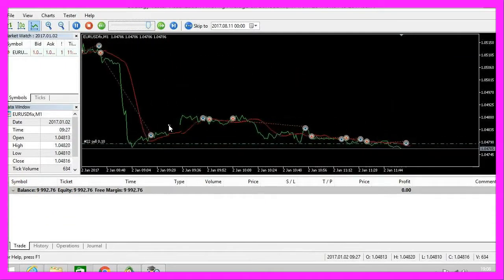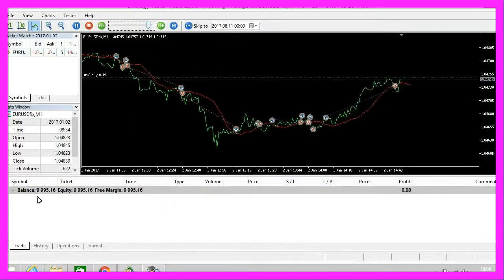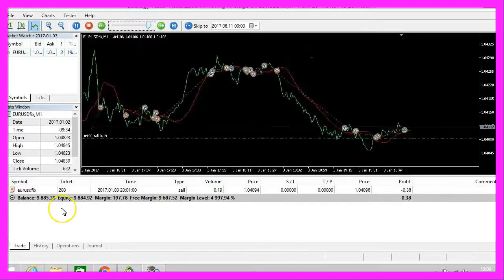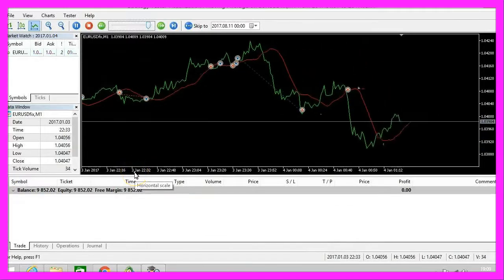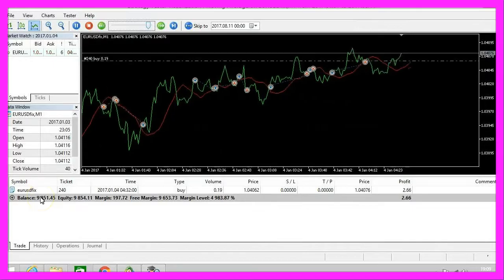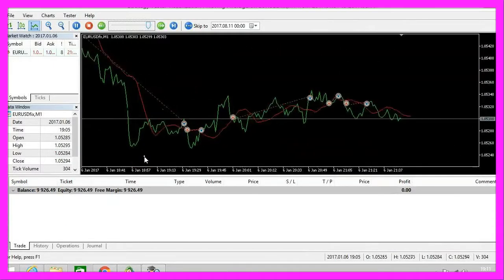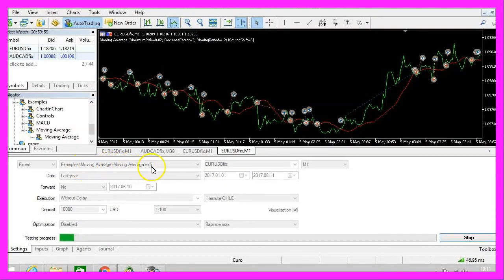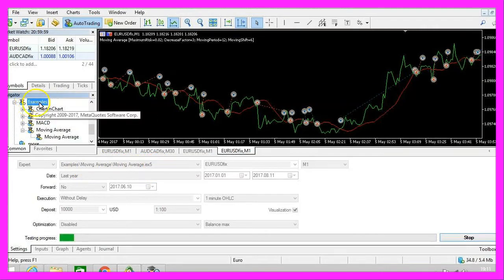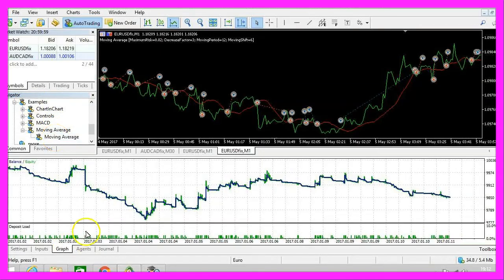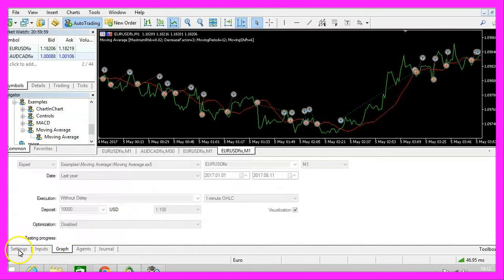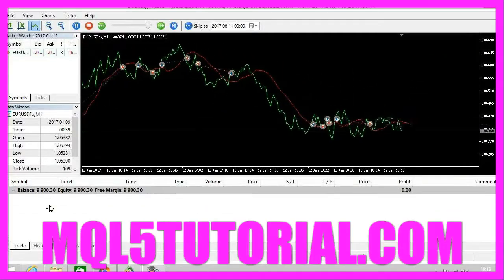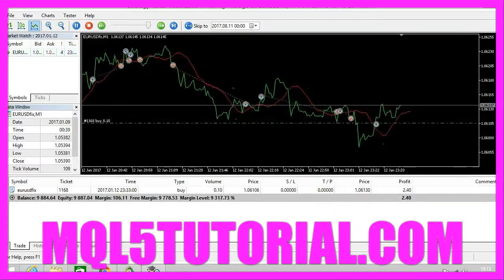I will speed that up for you. We are on January the 3rd and we have made a loss of about 150 dollars. Now you know how to start your first MQL5 backtest and trade the Moving Average .ex5 file, that is by default included in the Examples folder from MetaTrader 5. I will promise you it will produce a loss, and in the next few videos we are going to change that.